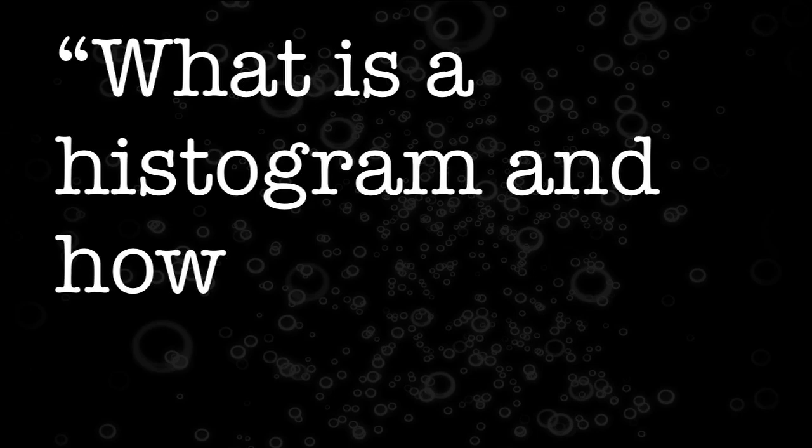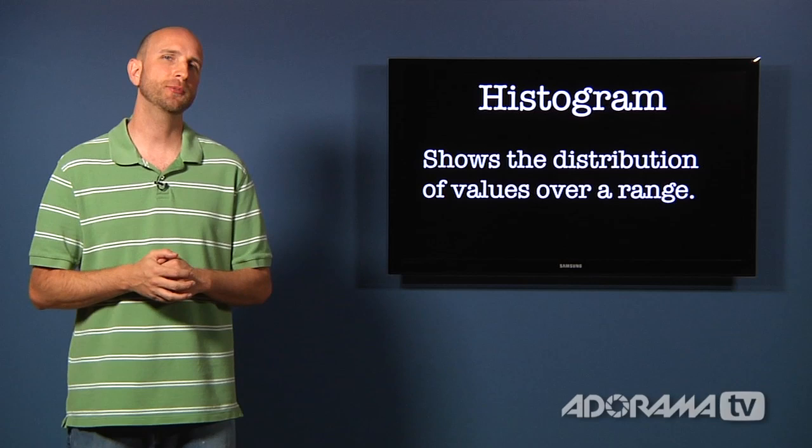Well the histogram is actually something that photographers stole from mathematicians. A histogram shows a distribution of values over a range.